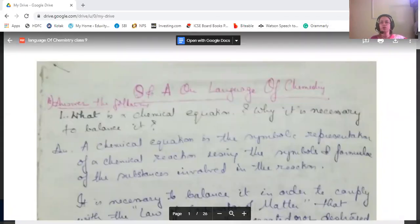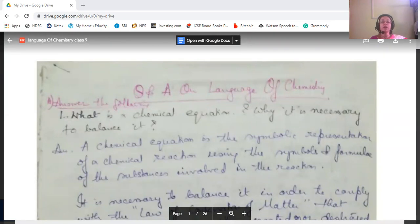Good morning viewers, this is Kasturi. After a very long vacation, I've come to again discuss the chapters and question answers with you all. Welcome back. I'll request you to stay with me so that we can carry on the journey and come with new videos and new strategies to satisfy you with your question answers and study help.